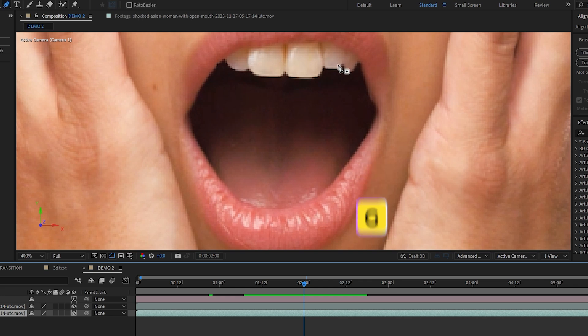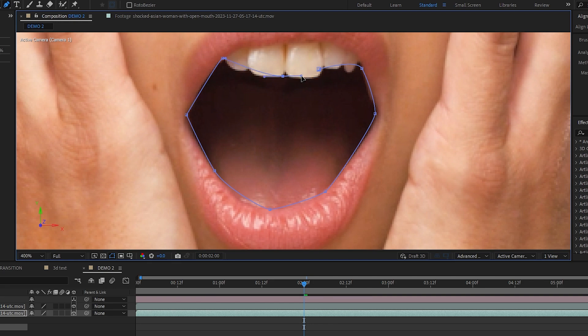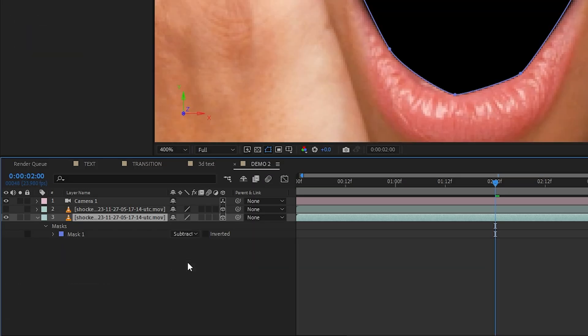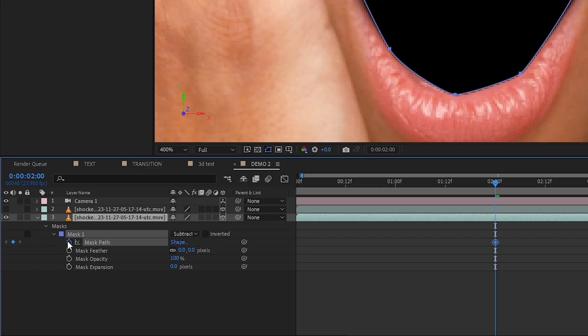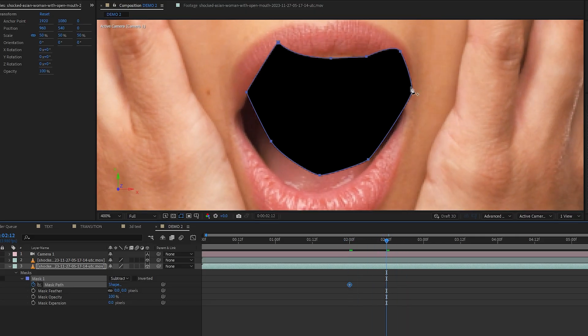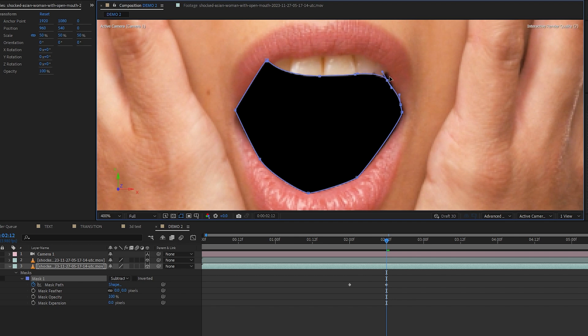Let's press the G key, which is the shortcut to the pen tool. And let's draw a quick mask around the inside edge of her mouth. And we can set it to subtract. And here we can add a key frame to the mask path. And then we can adjust the mask following the motion, but only to the point where you think the transition will end.